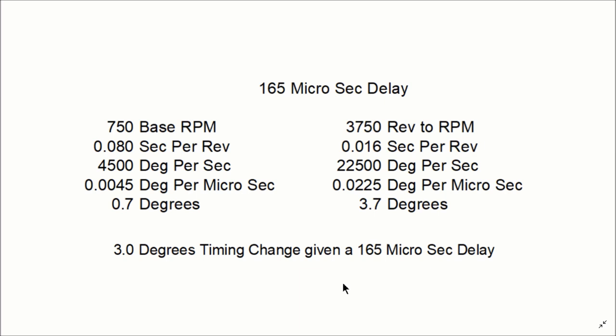As it turns up, if you have a fixed delay in your ignition, this number would just keep getting bigger. And in the case of 165 microsecond delay, you would have about 6 degrees error at 6500 RPM. So this can get to be a big deal.